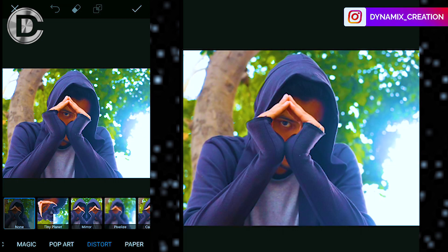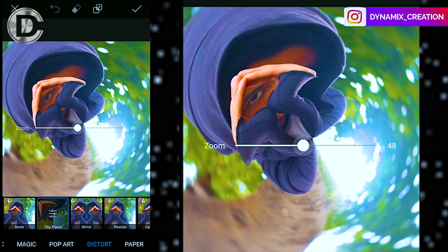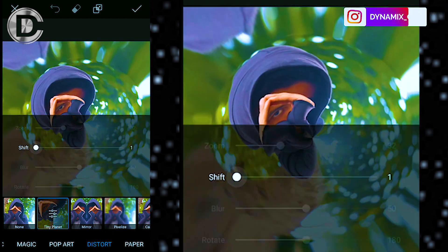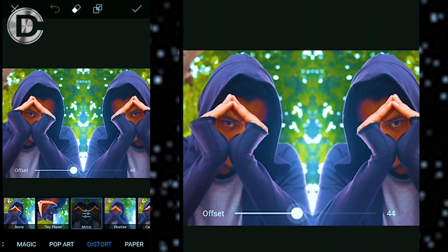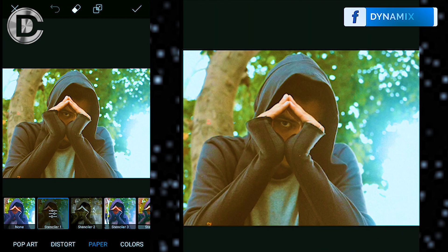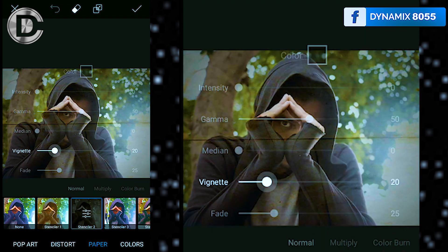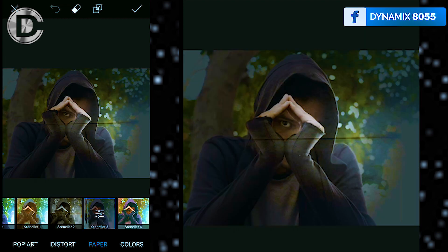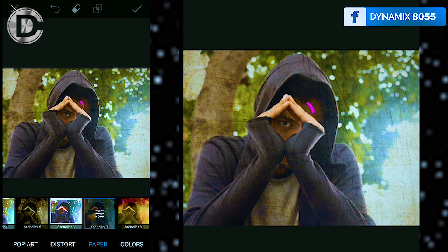With distraught, you can distort your image — you can give it a mirror effect or you can also pixelize it. Paper, as the name suggests, gives your picture a filter so that it looks like it's printed on paper.